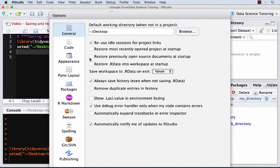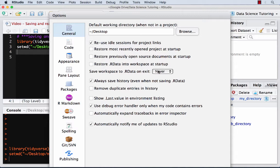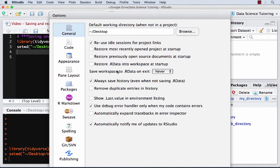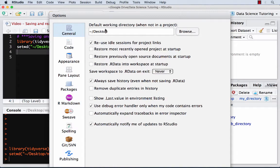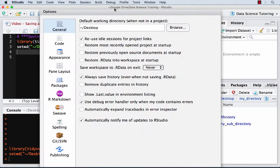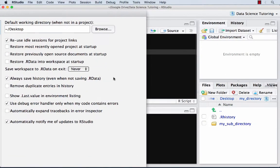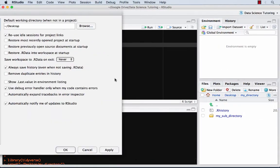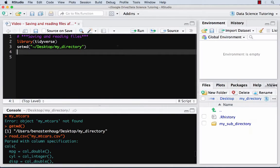And then what's really important and people feel strongly about is save workspace to RData on exit. People feel strongly that you should do never, because you should be making the decision of when you save your data and save what's going on, not just when you exit. That seems like kind of a lazy way. However, you do save the history, which will save the code that you're running, just in case you're going to lose your code. You also are not going to restore the workspace. So what a workspace basically is all of the information from what you've been working on. This is kind of the opinion of how the settings should be.